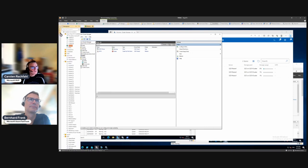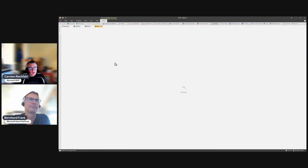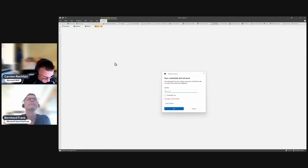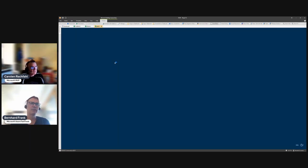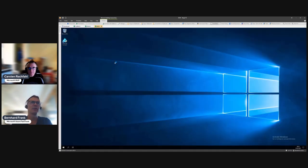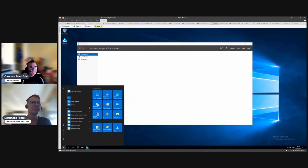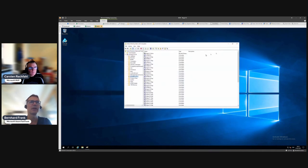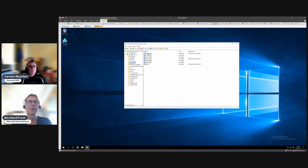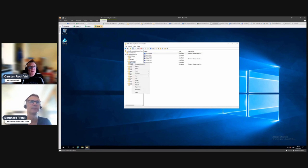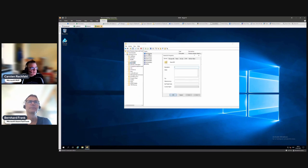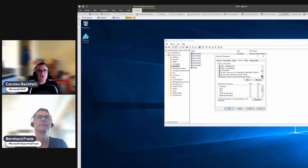It fails as expected. Going to the domain controller — the reason for the failure is that the resources are placed into a special organizational unit, not under the default Computers OU. The cluster creating the computer account doesn't have permissions on that OU. The cluster node is responsible for creating the computer account and needs those permissions.